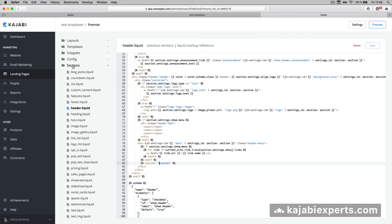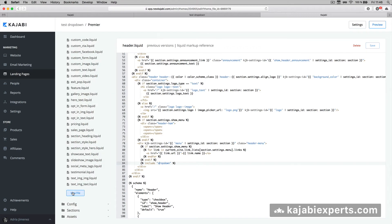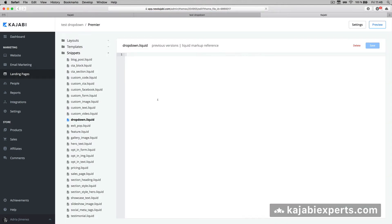Now we need to create the drop-down file. Collapse the Sections and go to Snippets. Inside Snippets, scroll down and click New File. Name it 'drop-down' - matching our include statement - and click Create File. This creates an empty file inside Snippets. I decided to do it this way so you have all the drop-down code in one place, making it easier for you to edit in the future.